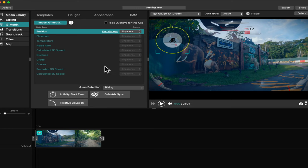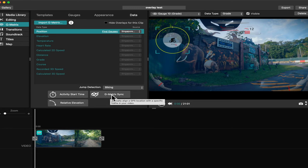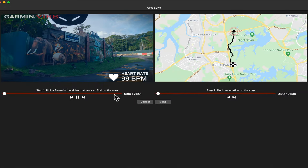This is the hardest part of the editing. We need to synchronize our video to our map.